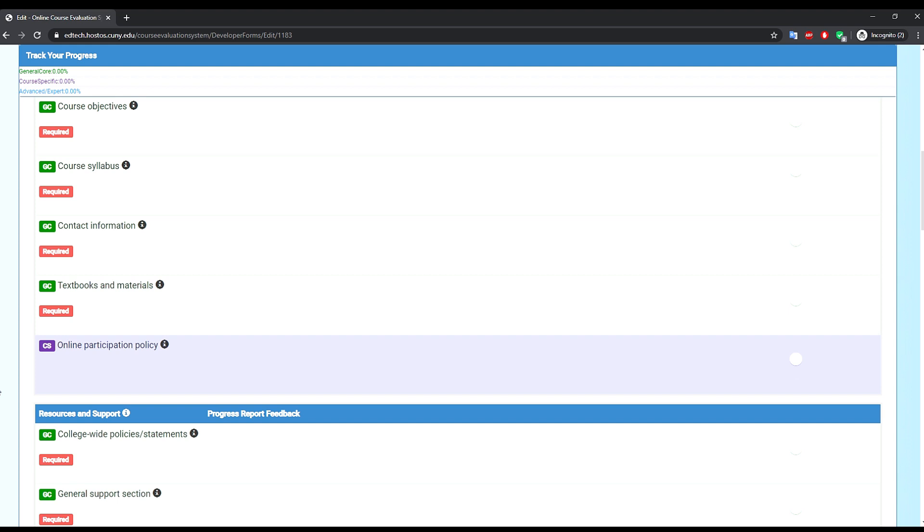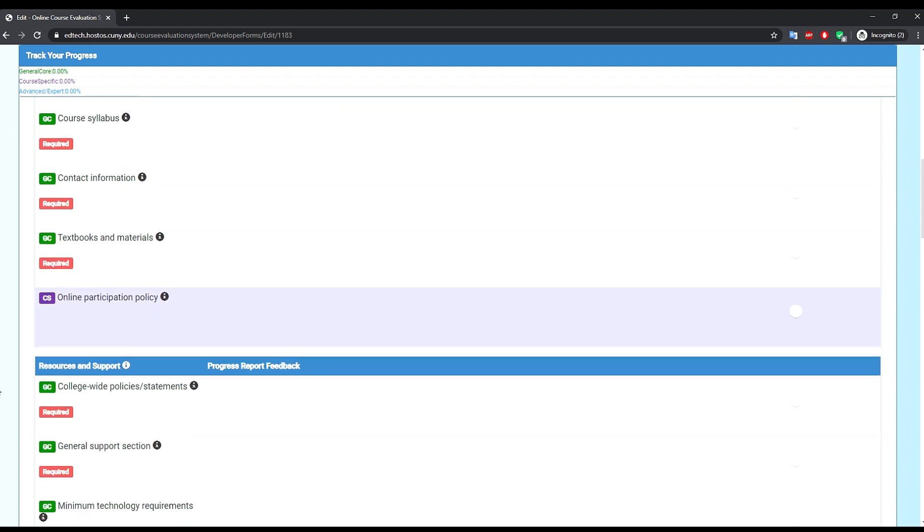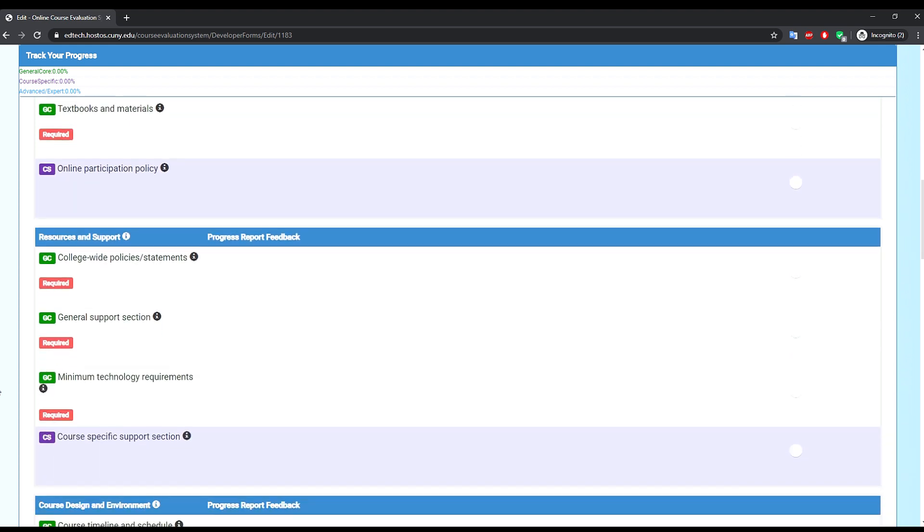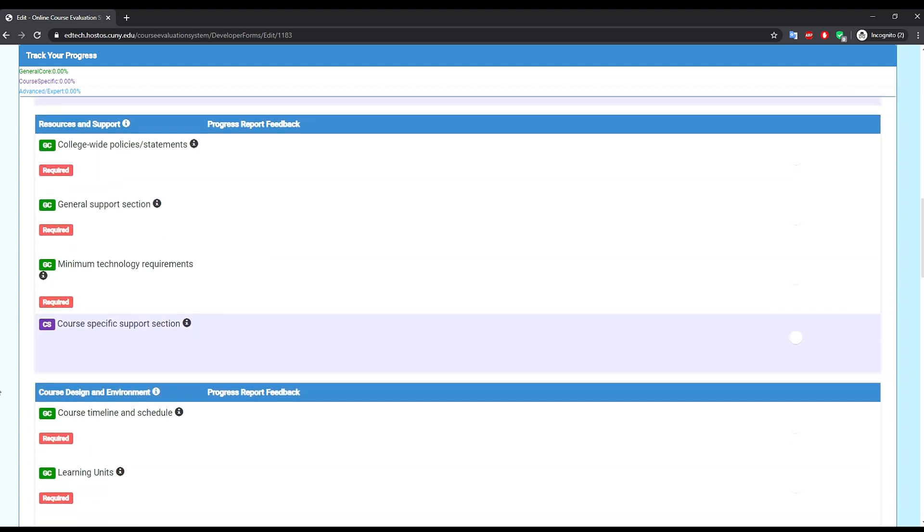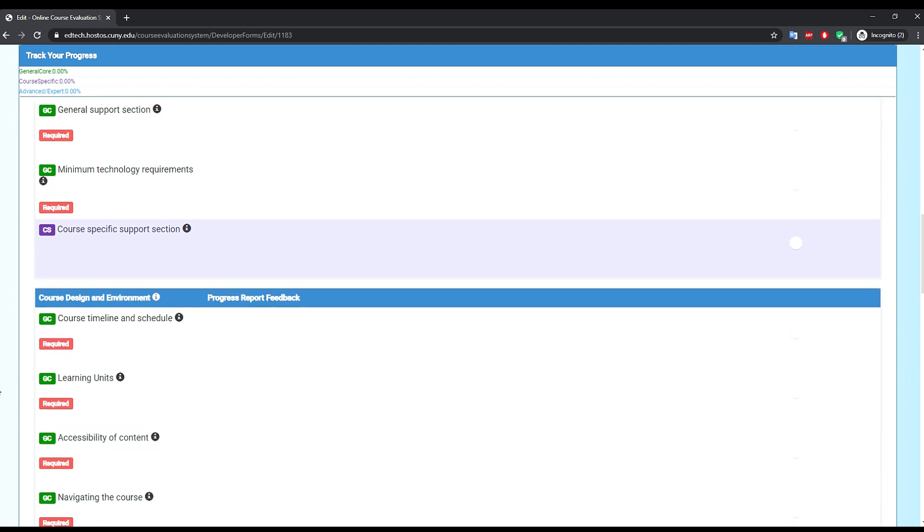Notice that you will be able to keep track of your progress at the top of the screen where you will see the percentage of completing each of the three requirement types.